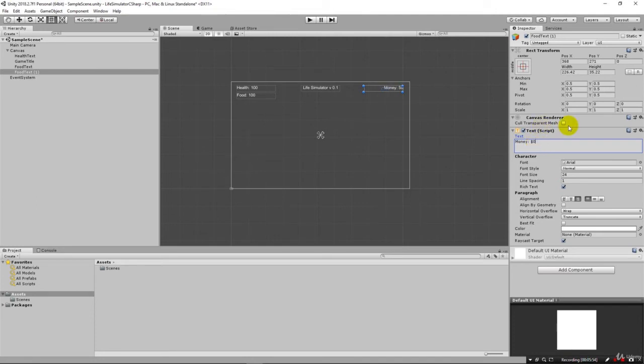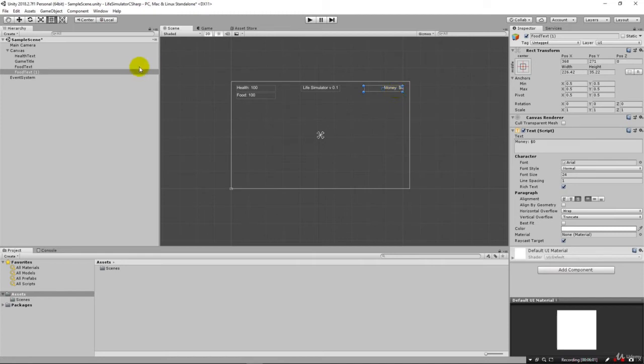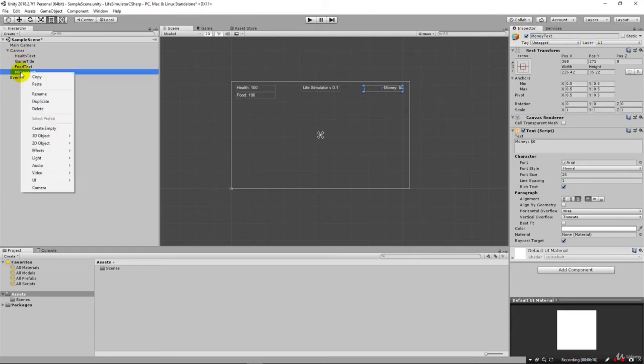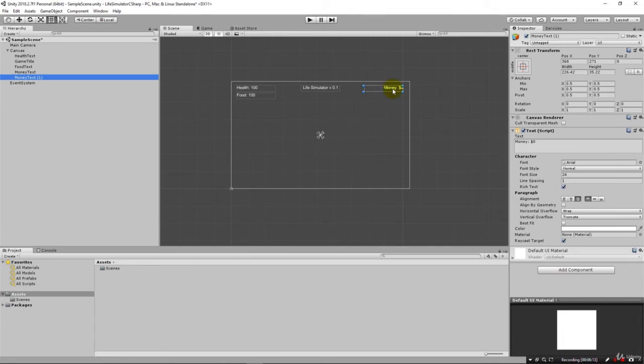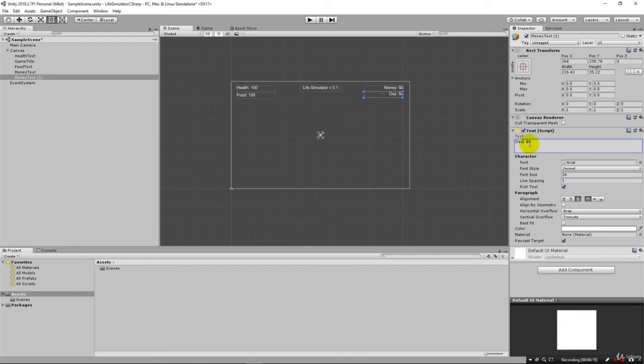Most life simulators you start out with zero dollars. You want to start the player off as far back, begging on the street as you can. Let's see, money text. We're going to duplicate that and bring it down. Then day. We'll just put that as one.